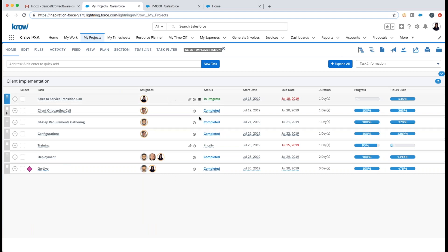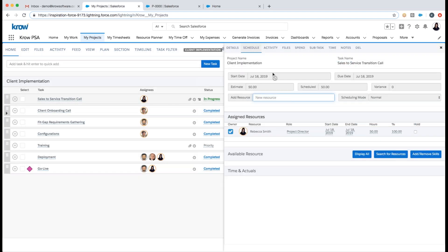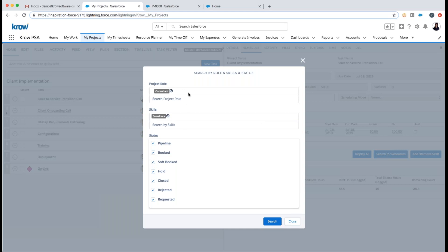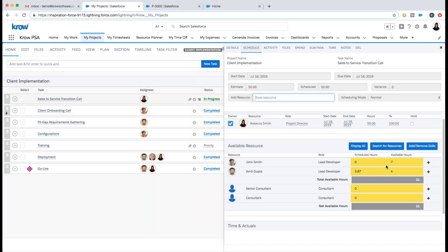Clicking into a specific task — the Sales to Service Transition Call — I can manage more granular task details, such as who's scheduled or assigned, who's entered time versus scheduled time. If I need to assign more resources, I can search by the project role and skills associated to the task. The system returns resources in descending order of availability for that specific date, showing who's scheduled on other projects and also placeholders scheduled on other projects that meet the search criteria.